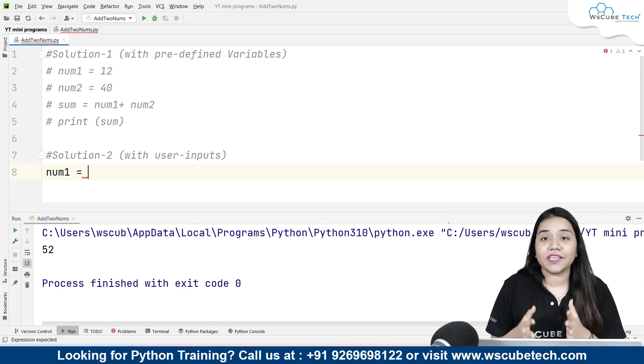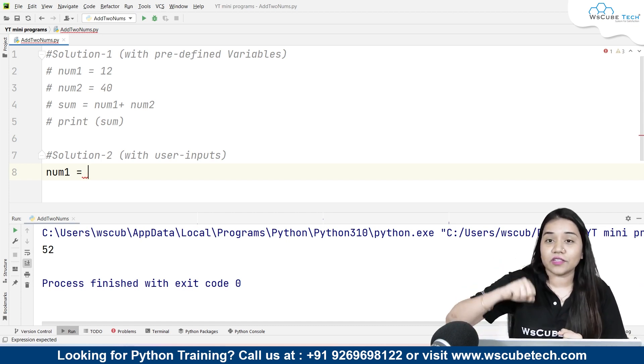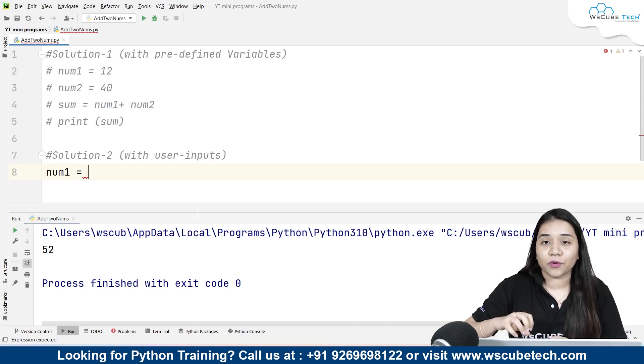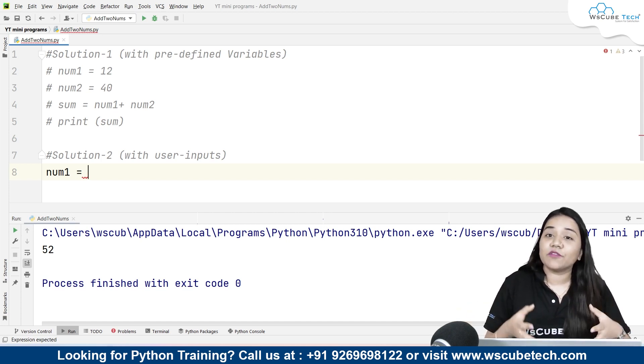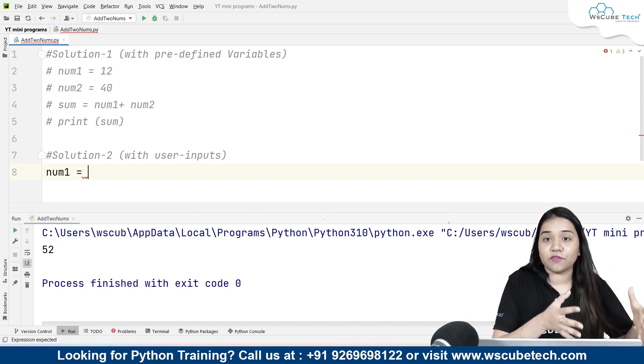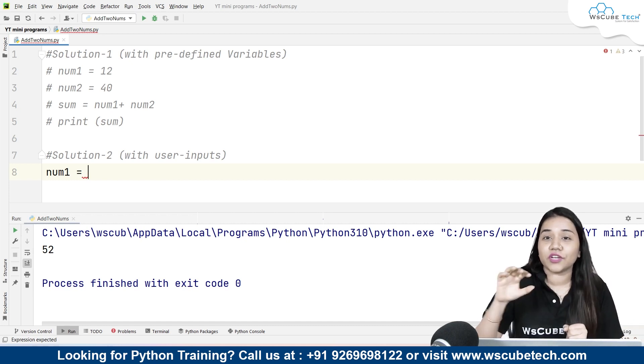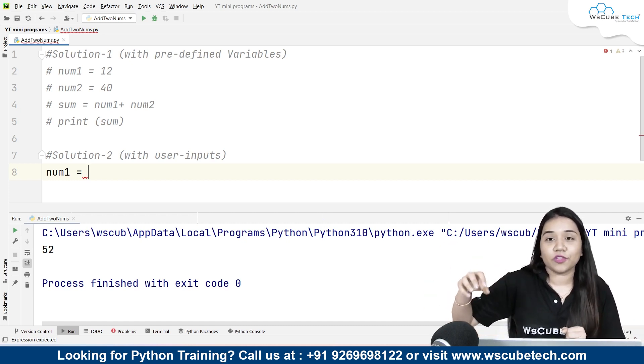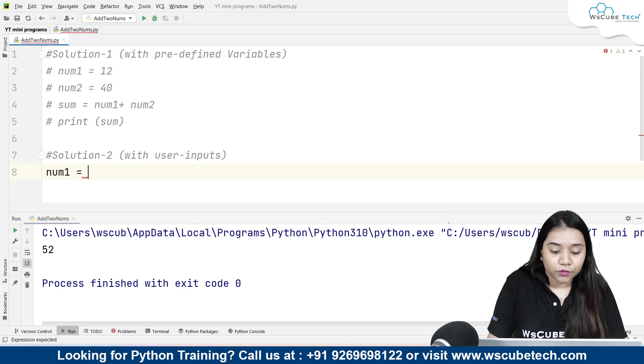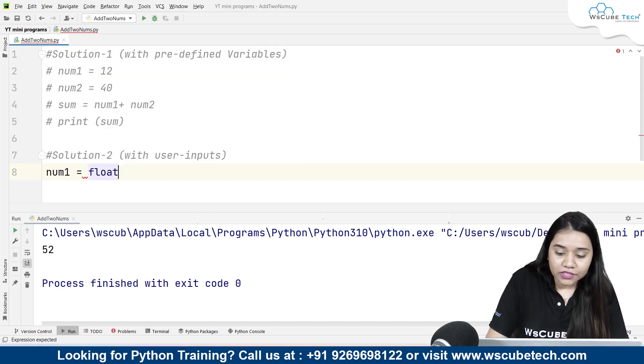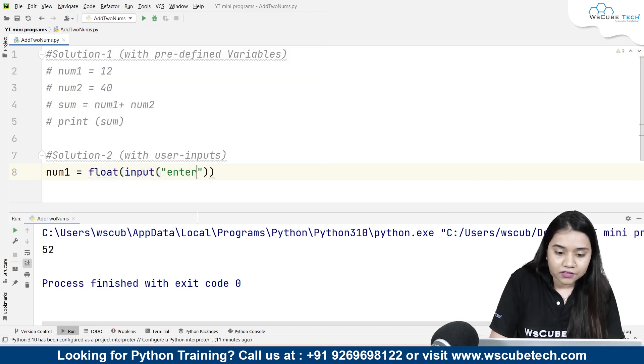One plus point with taking it with decimals is that if inside the decimal you write an integer number that will also be added. But if you have given it as an integer, if you are taking the input as an integer you cannot write a float, there it will throw an error. So we will be taking a float by writing float(input('enter a number here')).